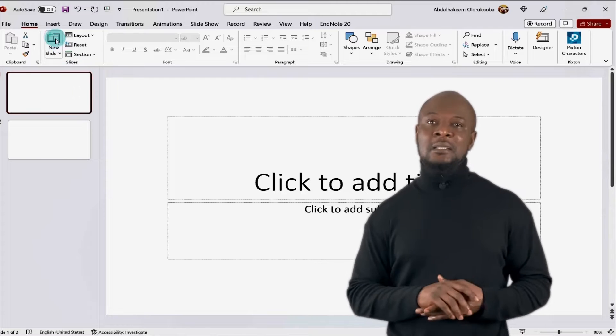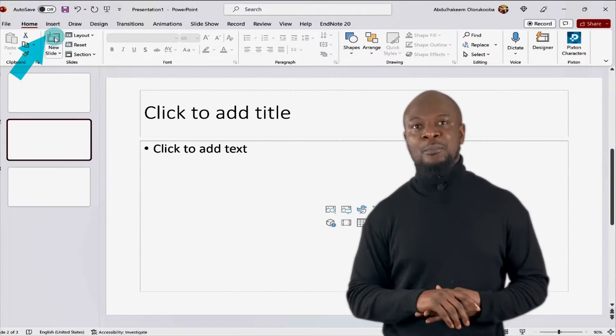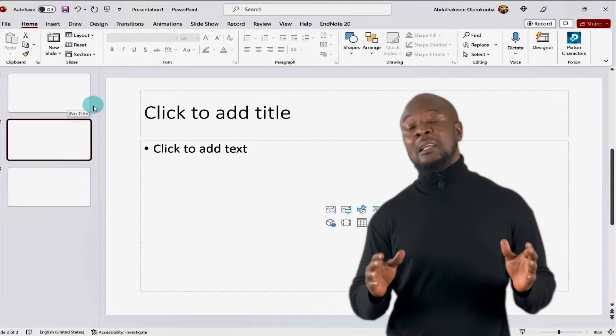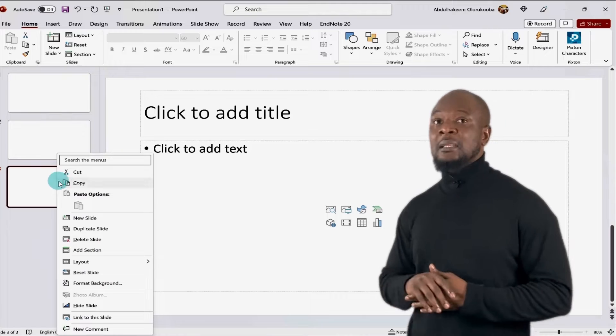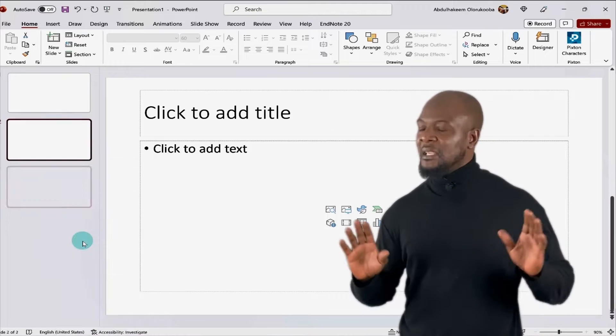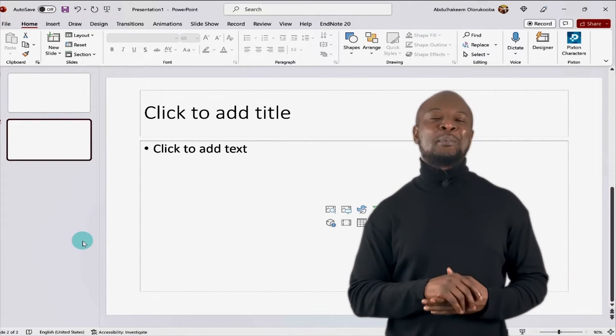Let's add a third slide. Okay, same thing. Awesome. Now, to delete a slide, just right click on the thumbnail and select delete slide. Easy peasy. Let's go on to add text to our presentation.